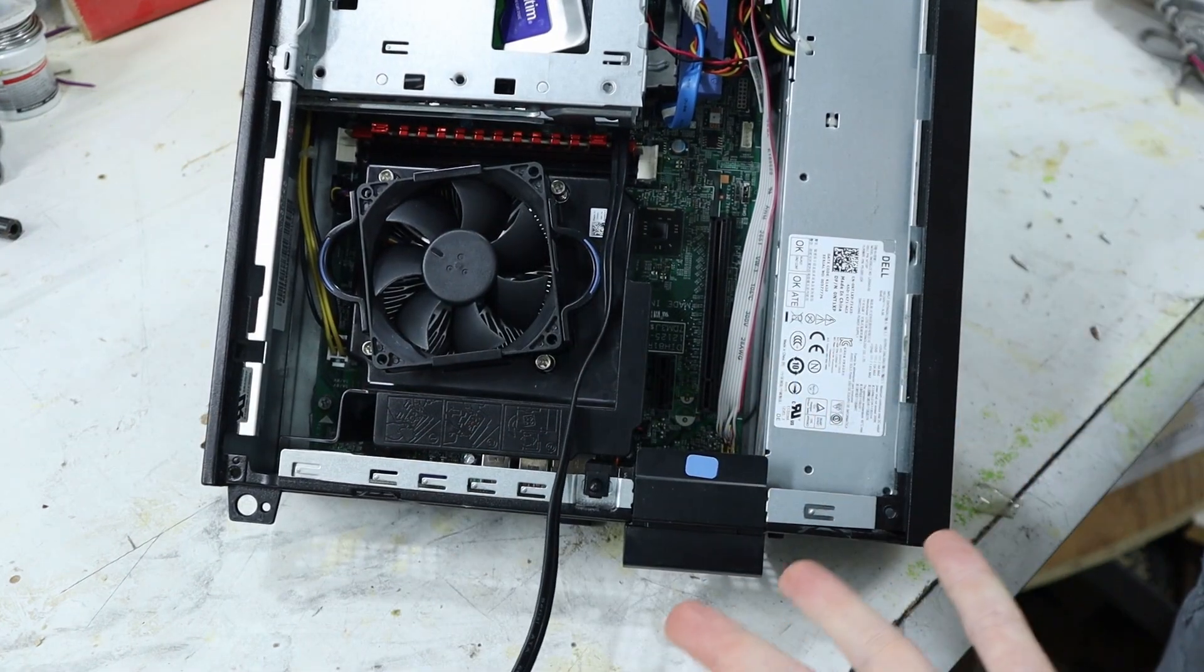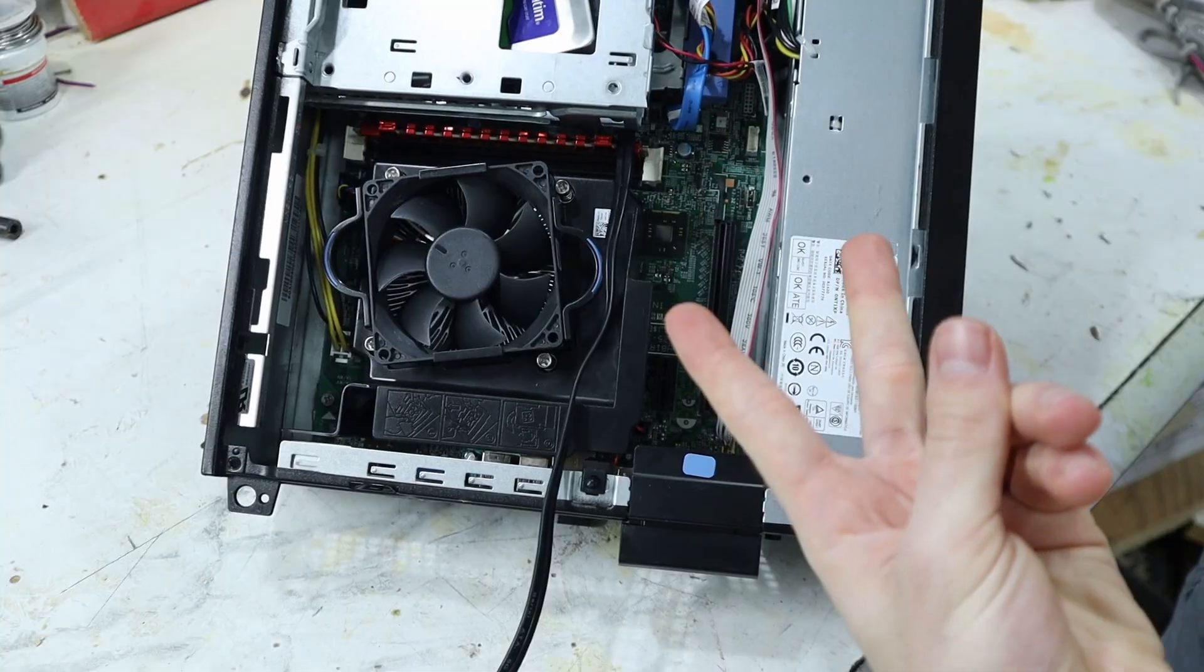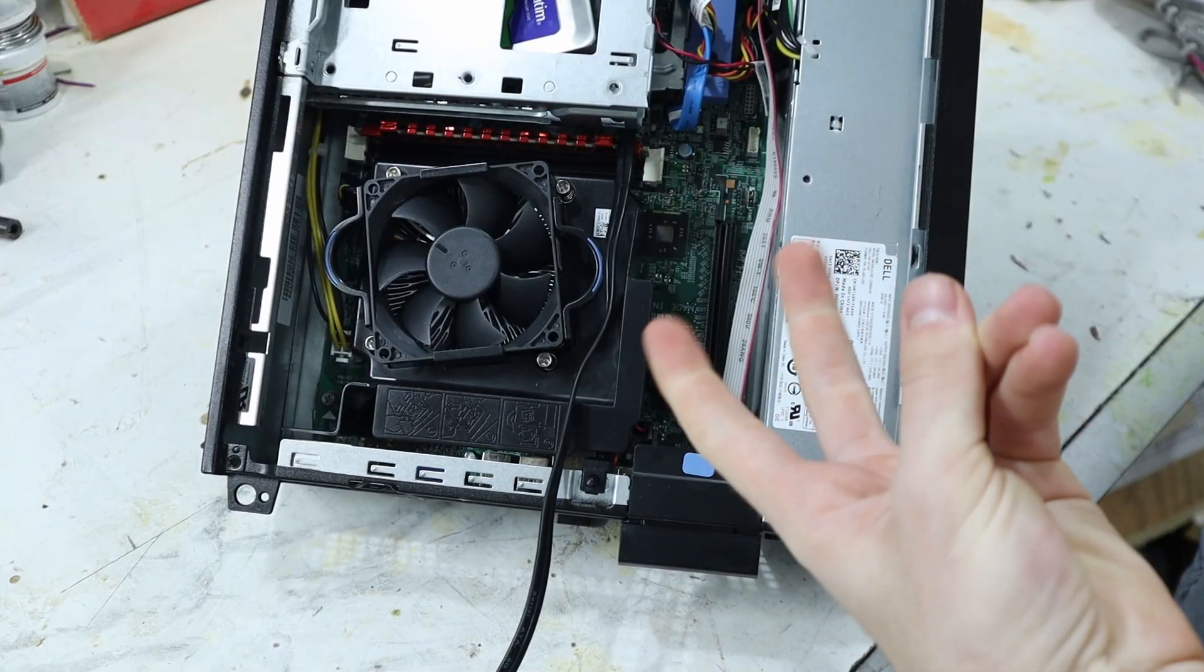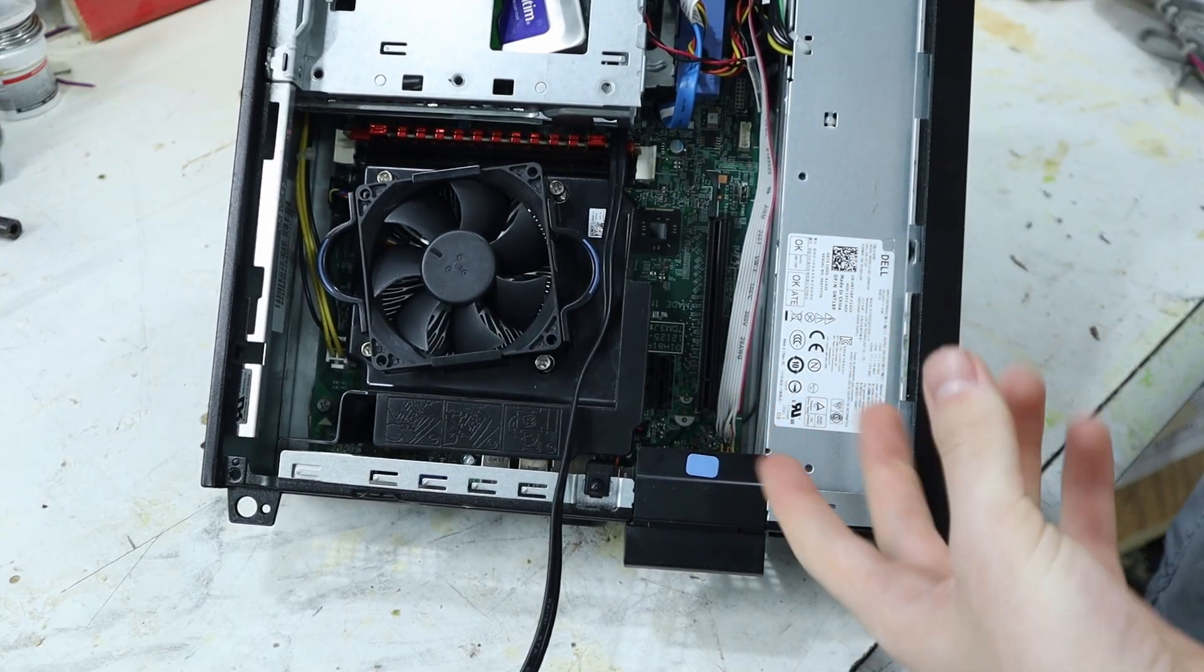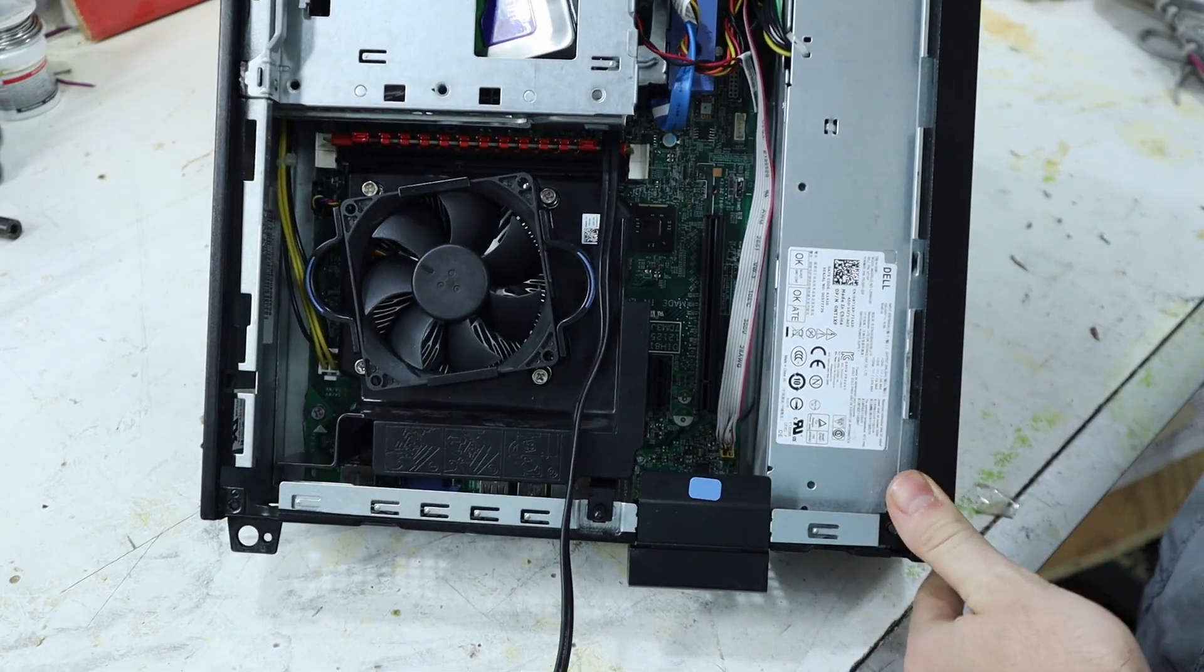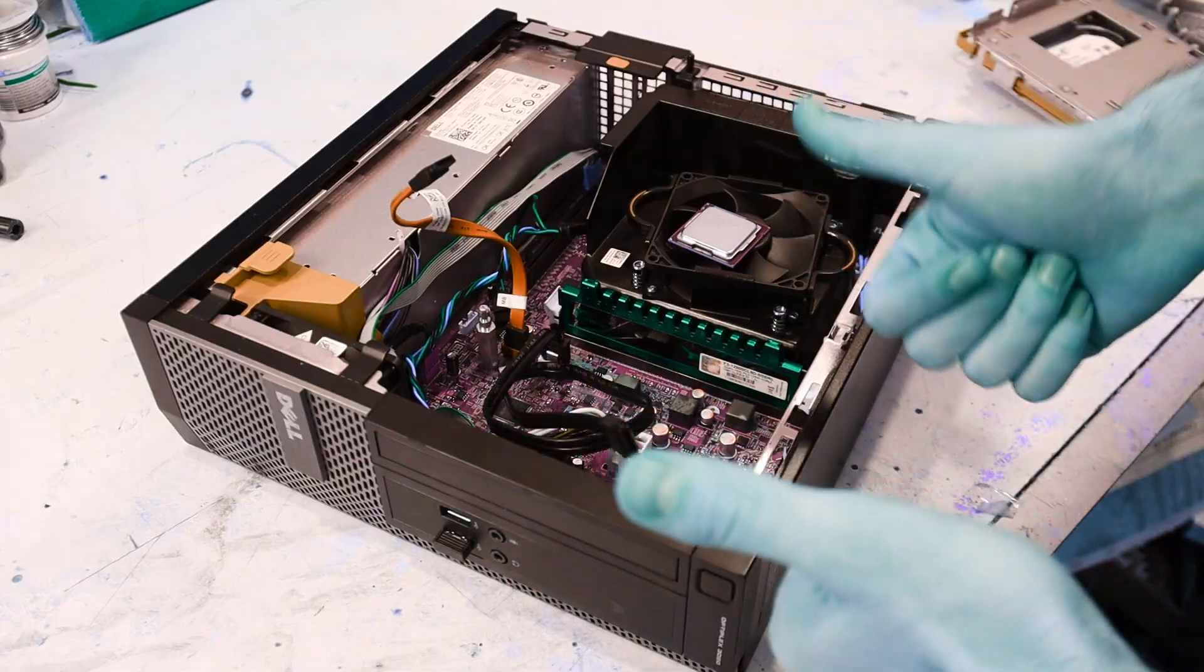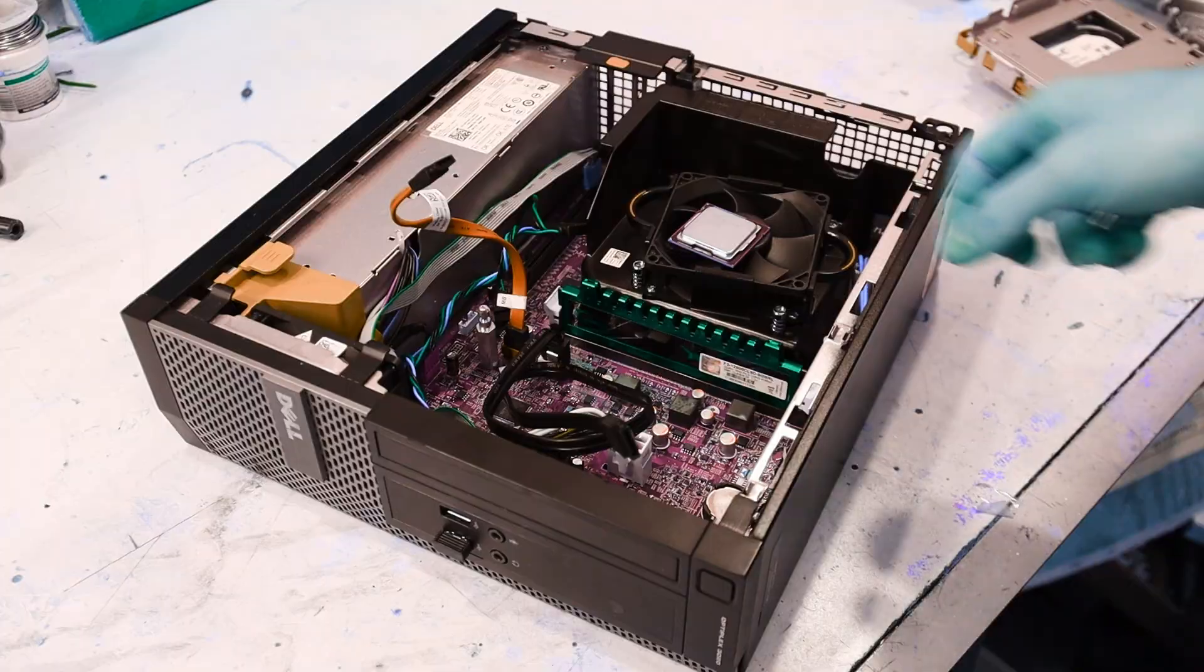Turns out it has two SATA ports and no extra power connectors. We love proprietary hardware. Don't worry, I'll get to the solution later.